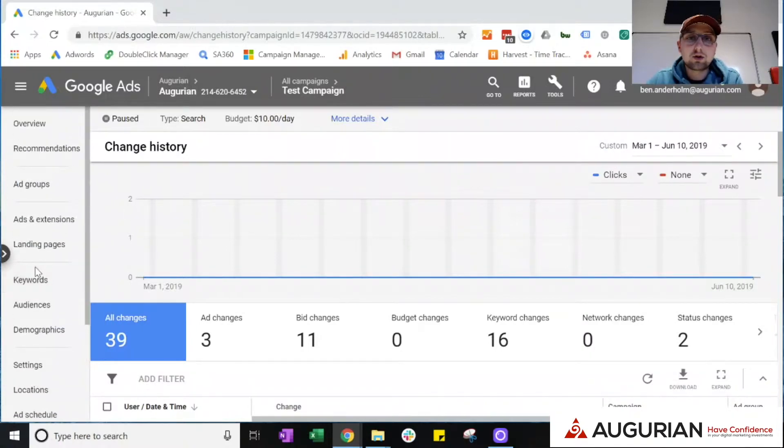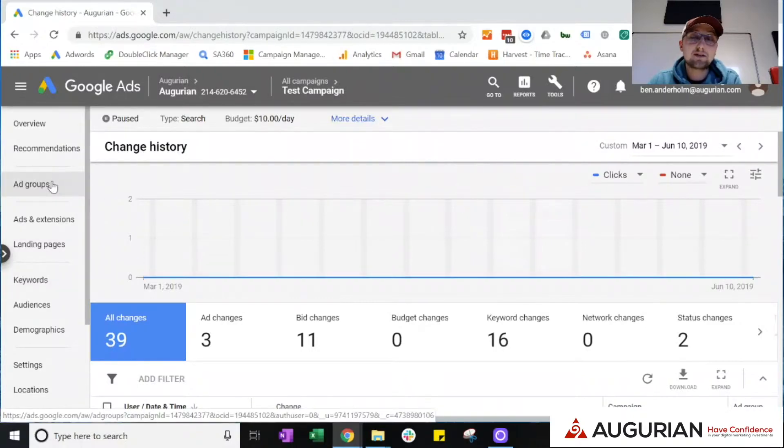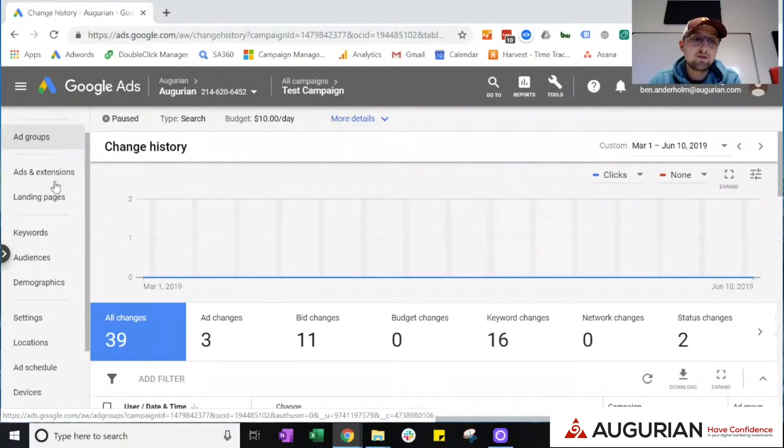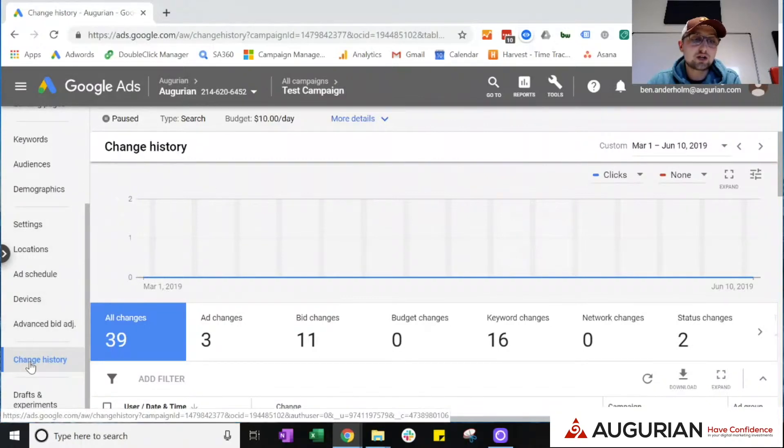So if you load your specific campaign within your Google Ads account, you're going to go to the left hand navigation bar. If you scroll all the way to the bottom, you're going to see change history. When you click into that...